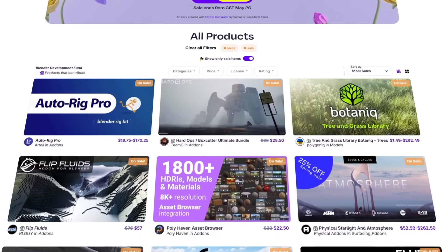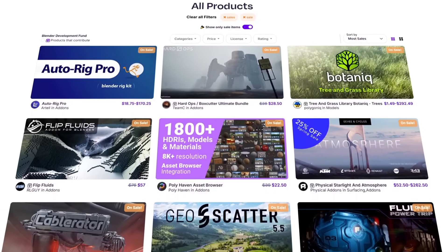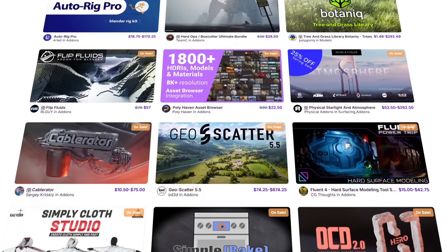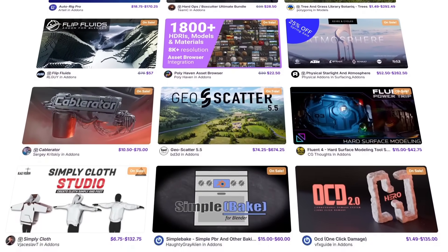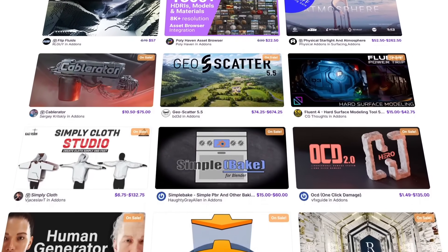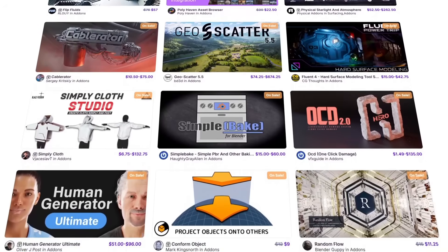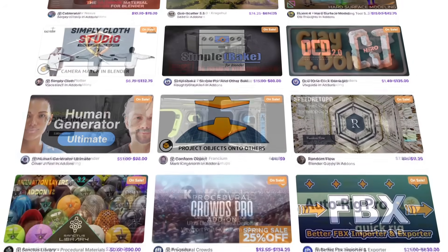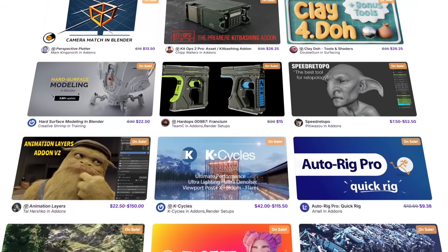Before we continue, the Blender market is going through the spring sale, with 25% off thousands of products from add-ons, courses, 3D models, and more.